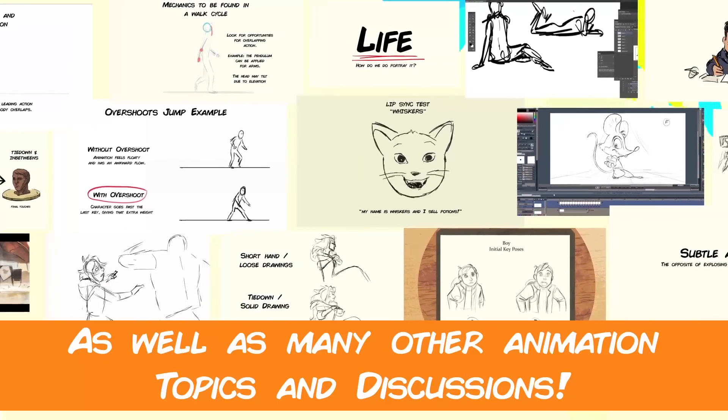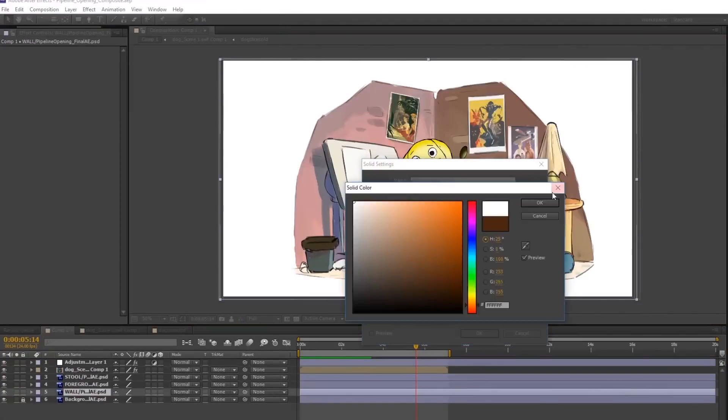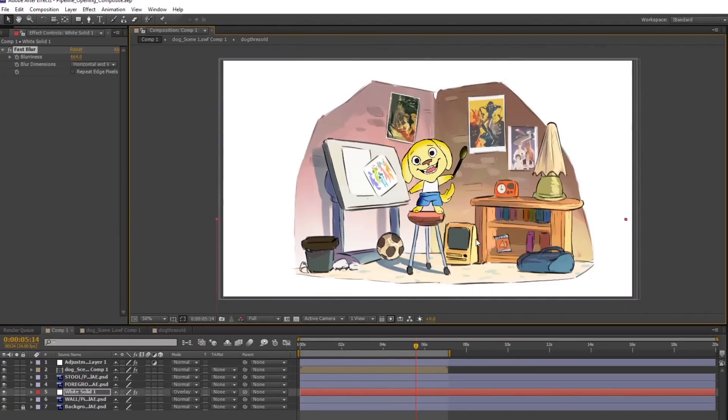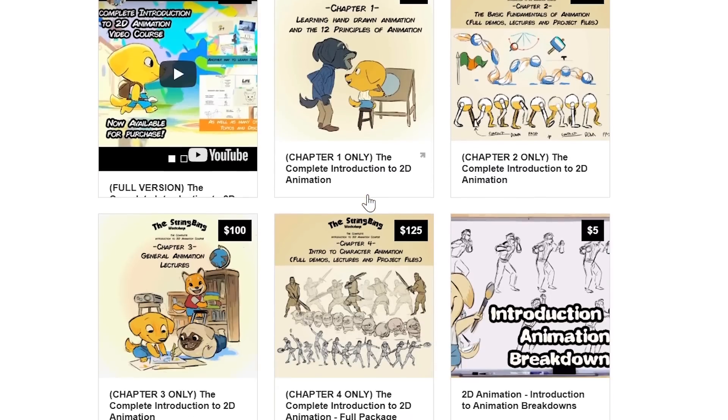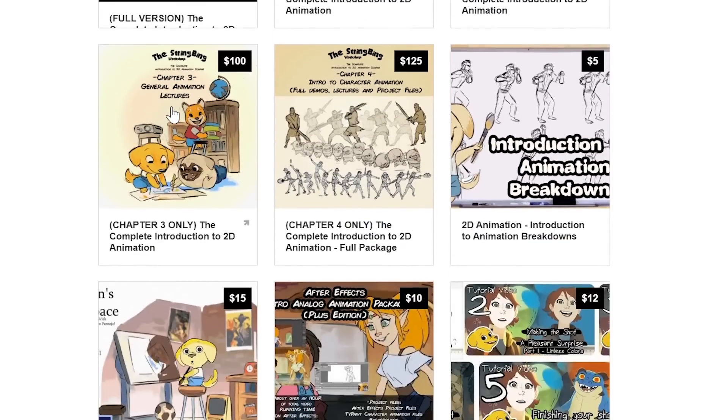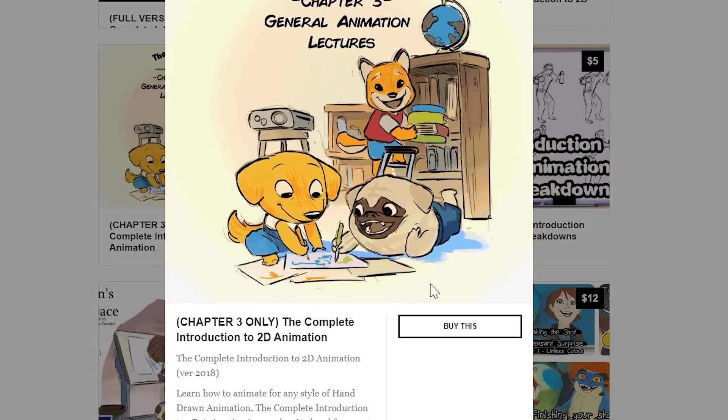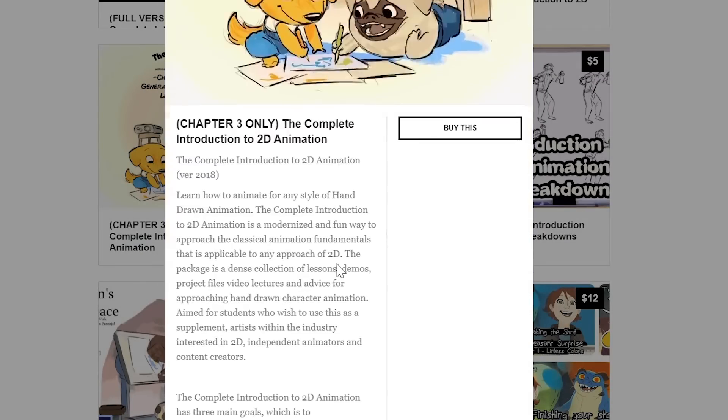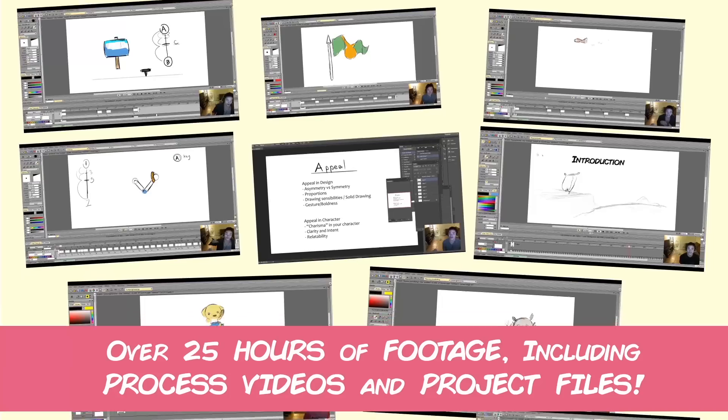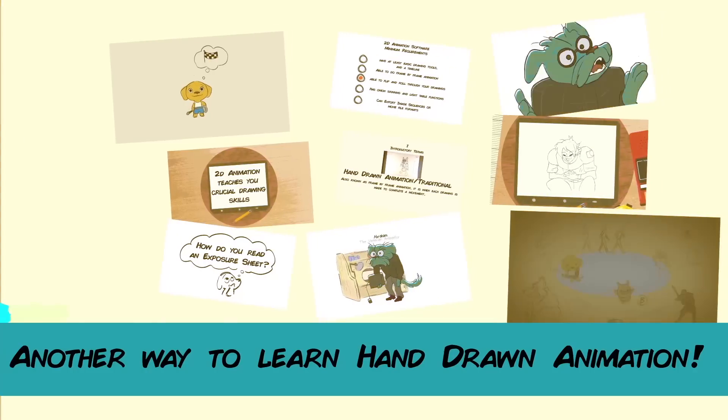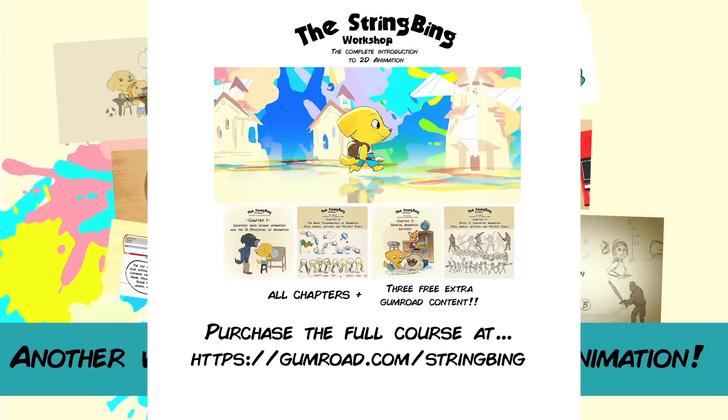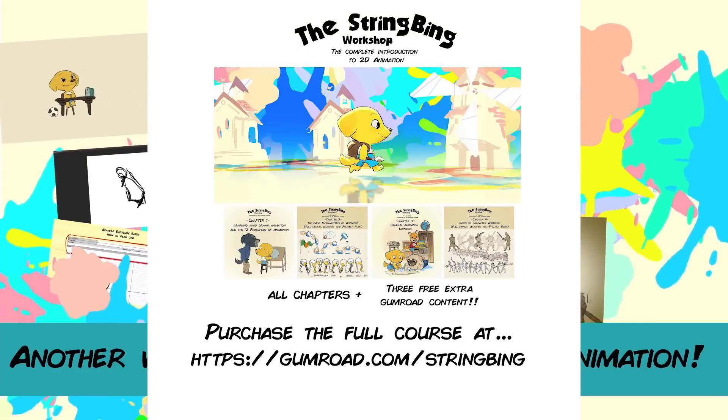Interested in learning hand-drawn animation or learning how to finish an animated shot from beginning to end? Have a look at the store where you'll find the complete introduction to 2D animation video course, tutorials, and other resources. Learn classical animation approaches, drawing, lectures, techniques, and other process videos. Visit the store through the link in the description below.